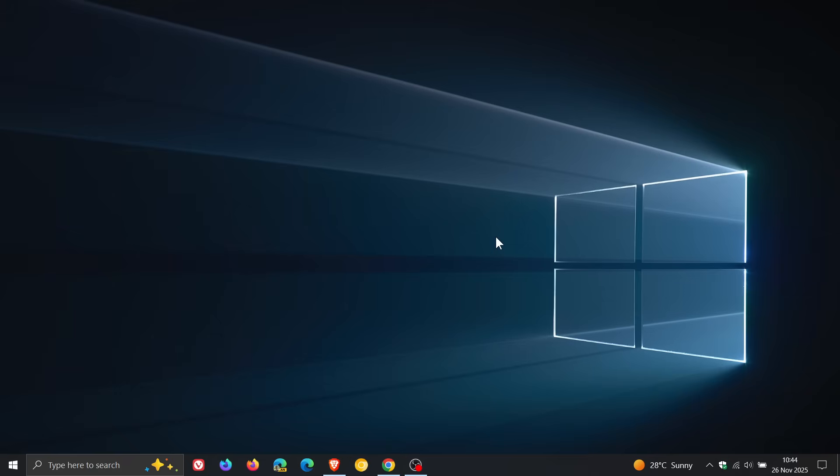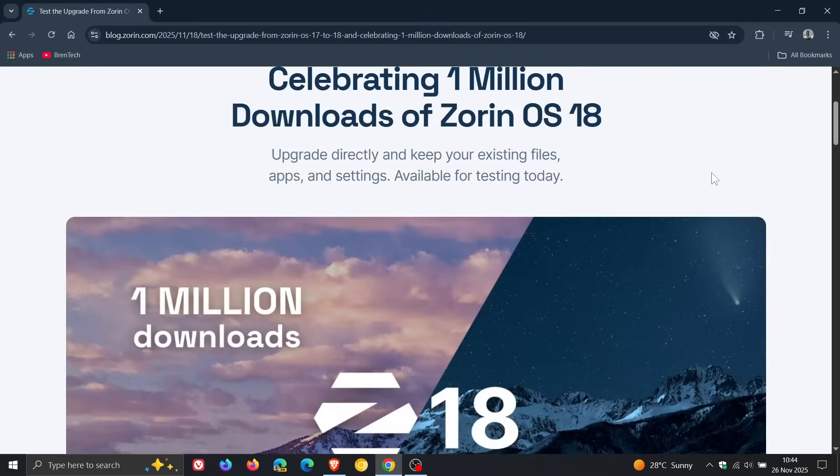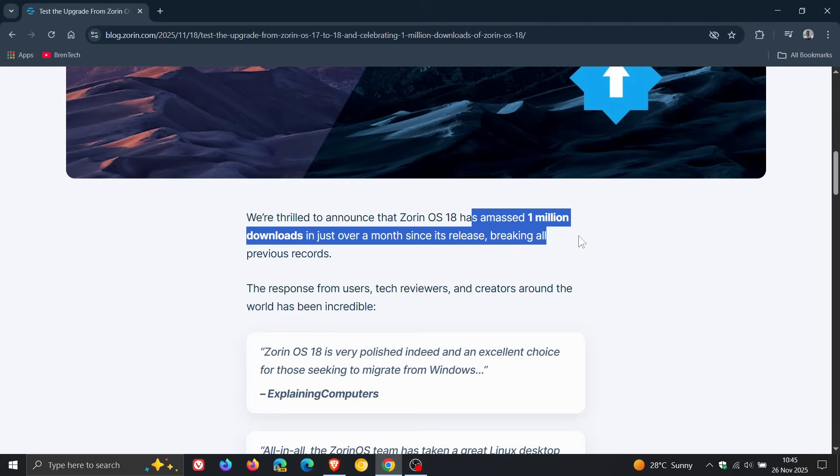Now talking of Zorin OS, if we head over to the Zorin blog post, Zorin has announced that Zorin OS 18, which by the way was released on the same day Windows 10 support ended on the 14th of October this year, has amassed one million downloads in just over a month since its release, breaking all previous records. I think a big reason for that would be obviously the end of support of Windows 10.